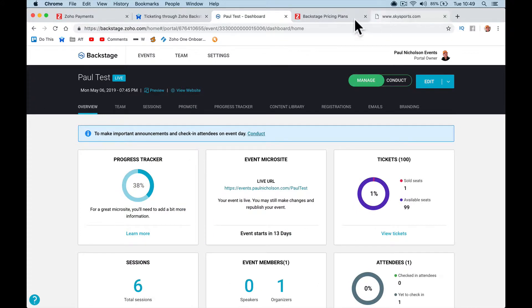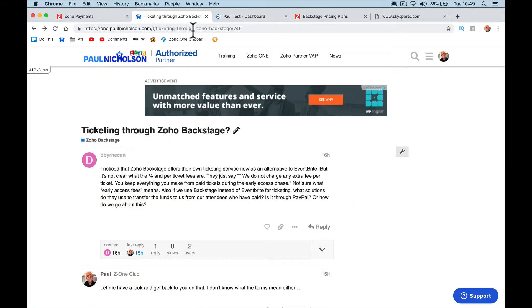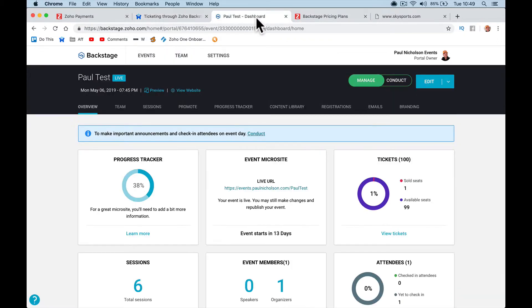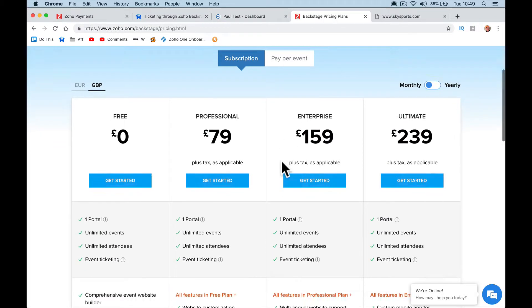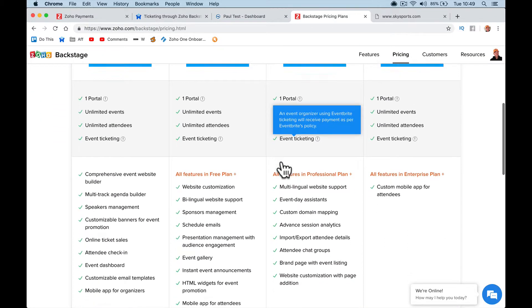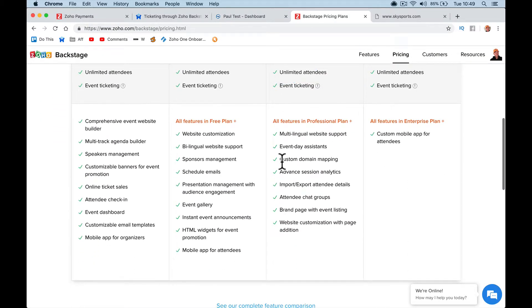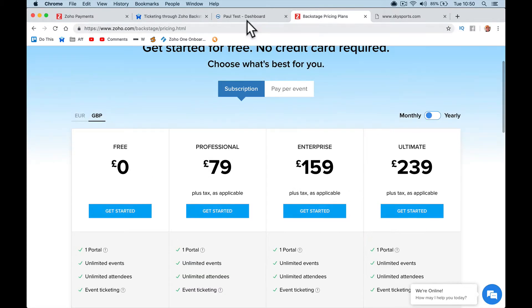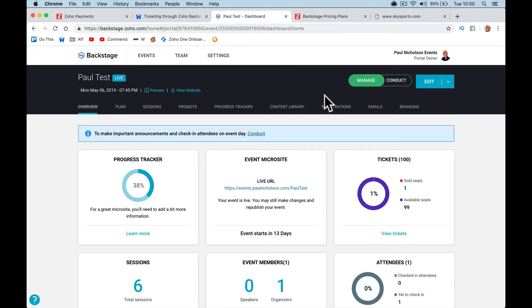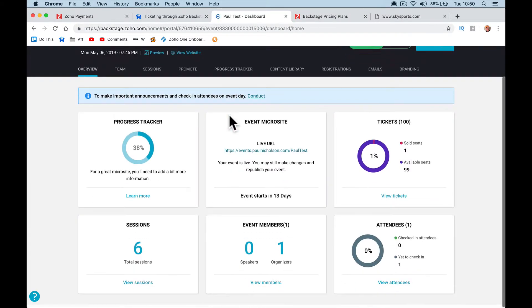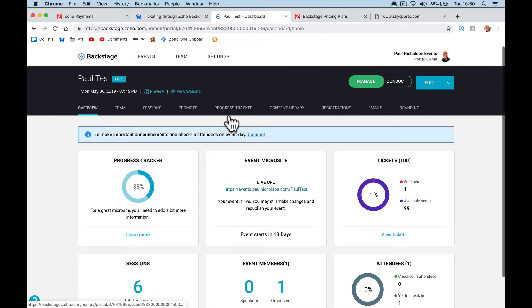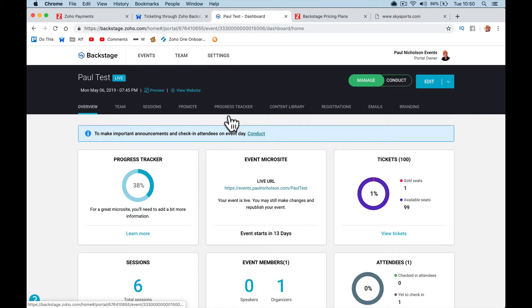There's nothing that says we'll take 5% or we'll take 10%. There's nothing in there. Like you said, they don't charge anything. We do not charge any extra fee per ticket. So it doesn't say they take a cut of it either. So not an extra fee or even a cut of the ticket. But like I say, unless you get it from the horse's mouth, you might want to go further with that.